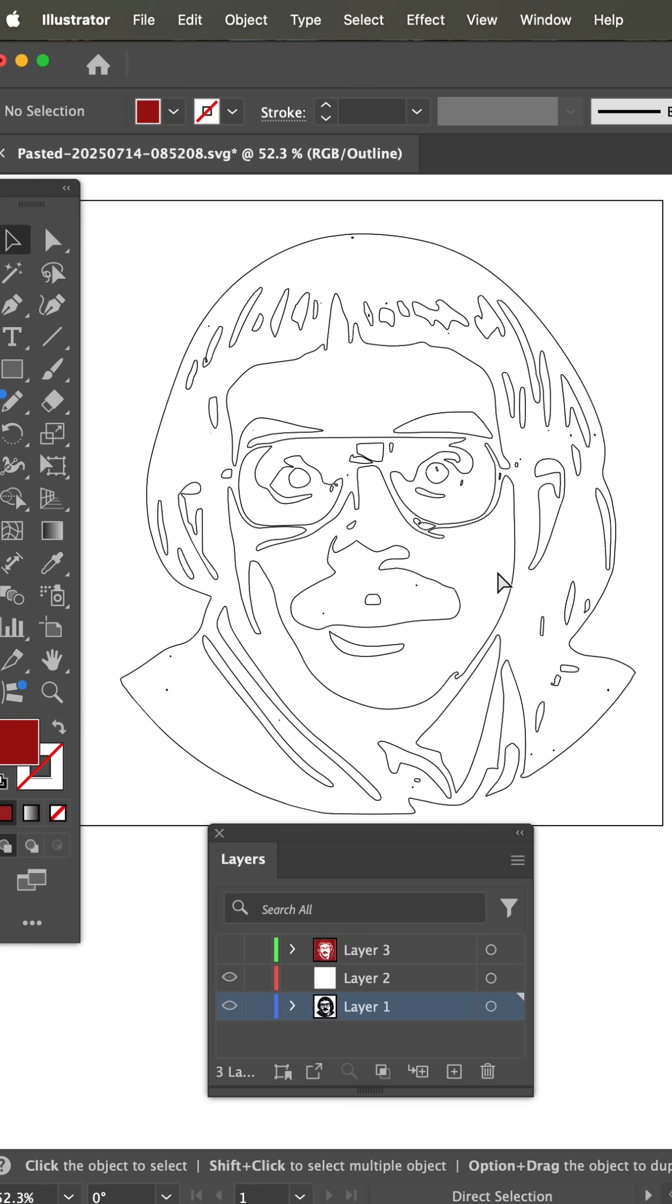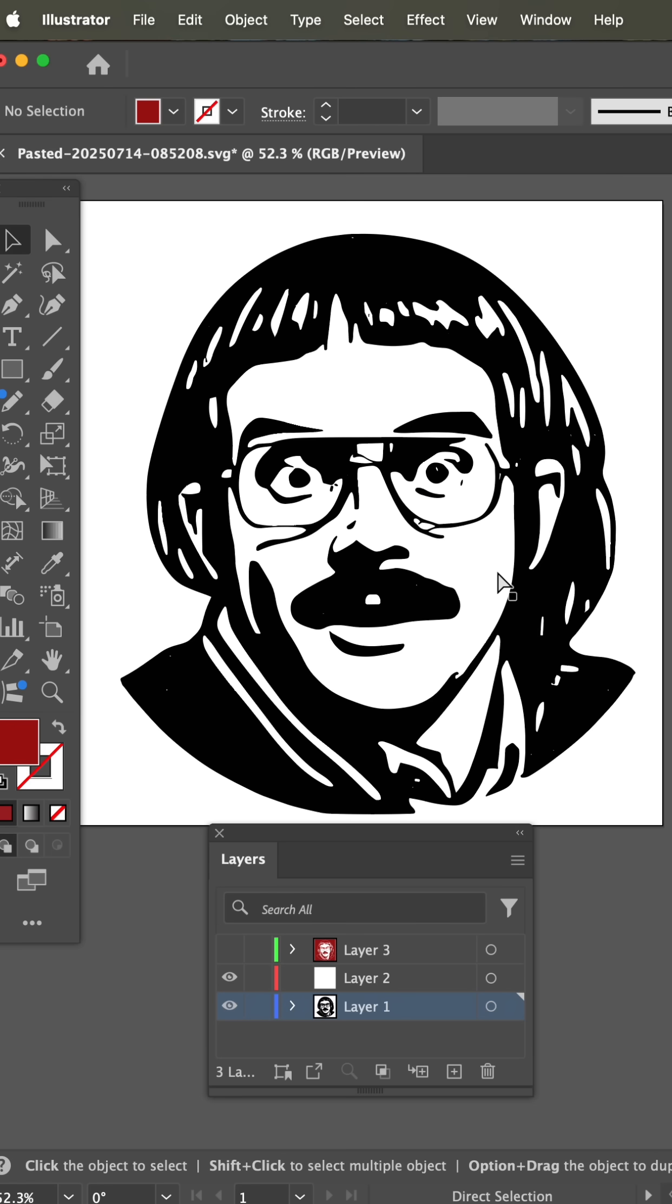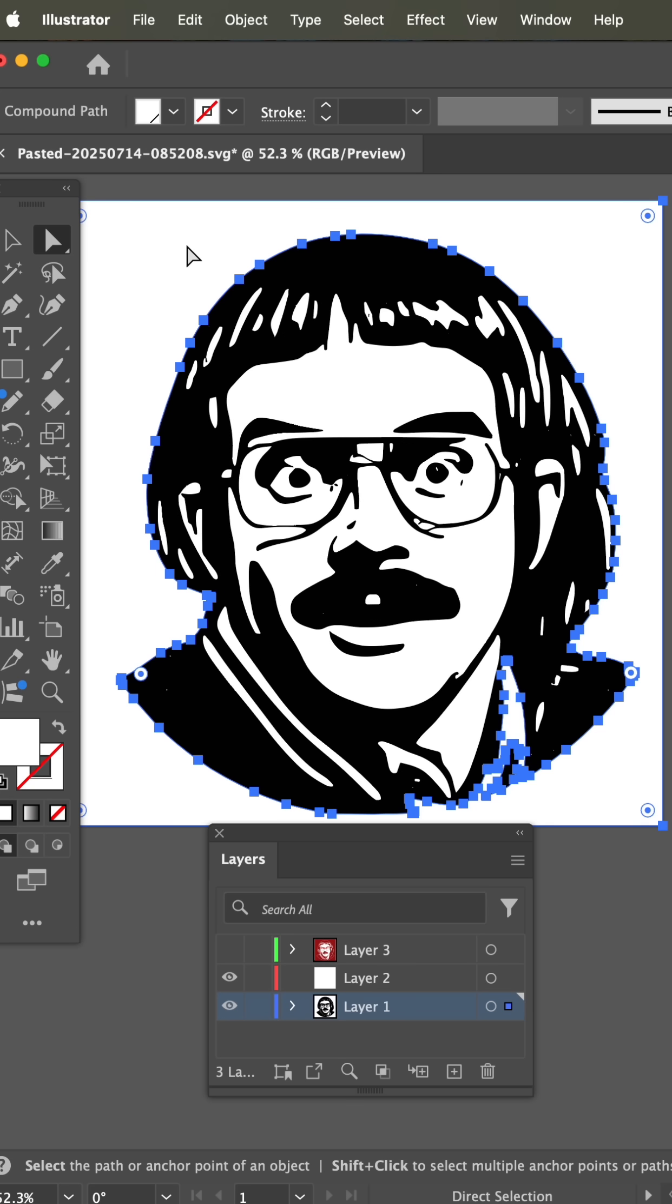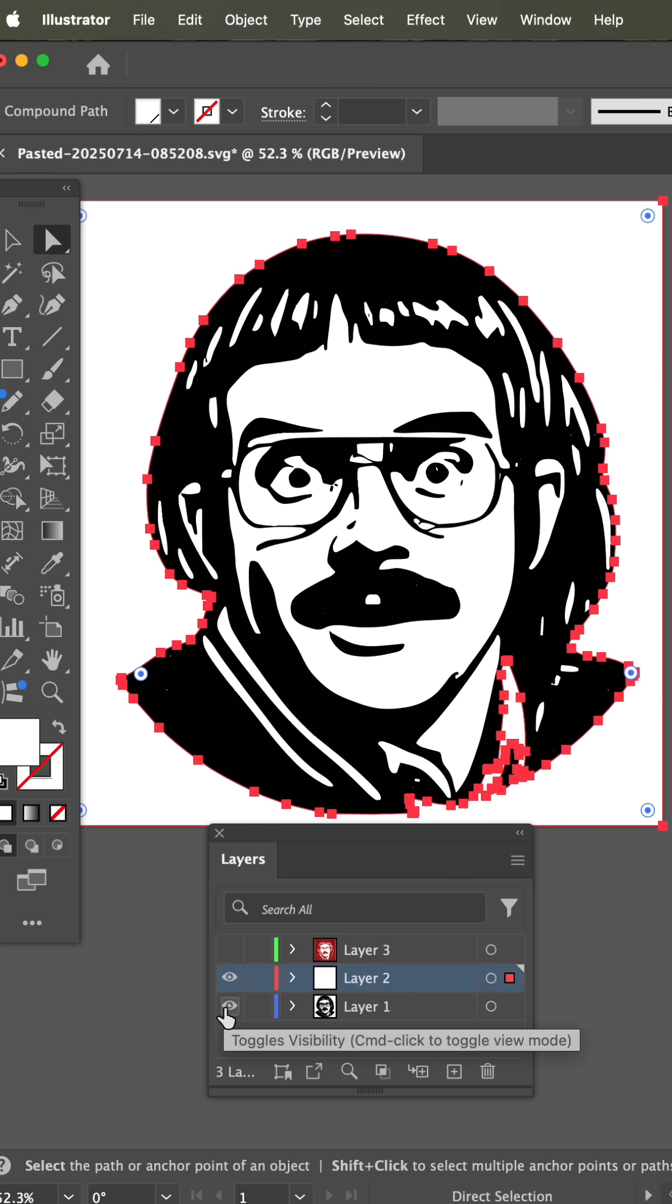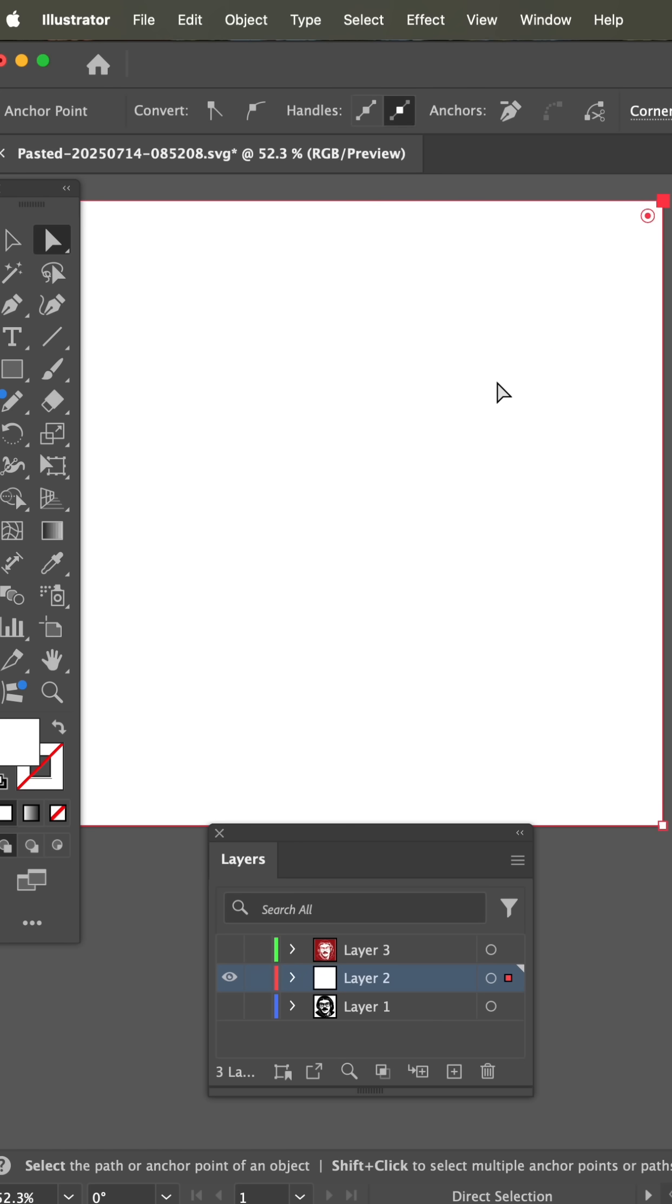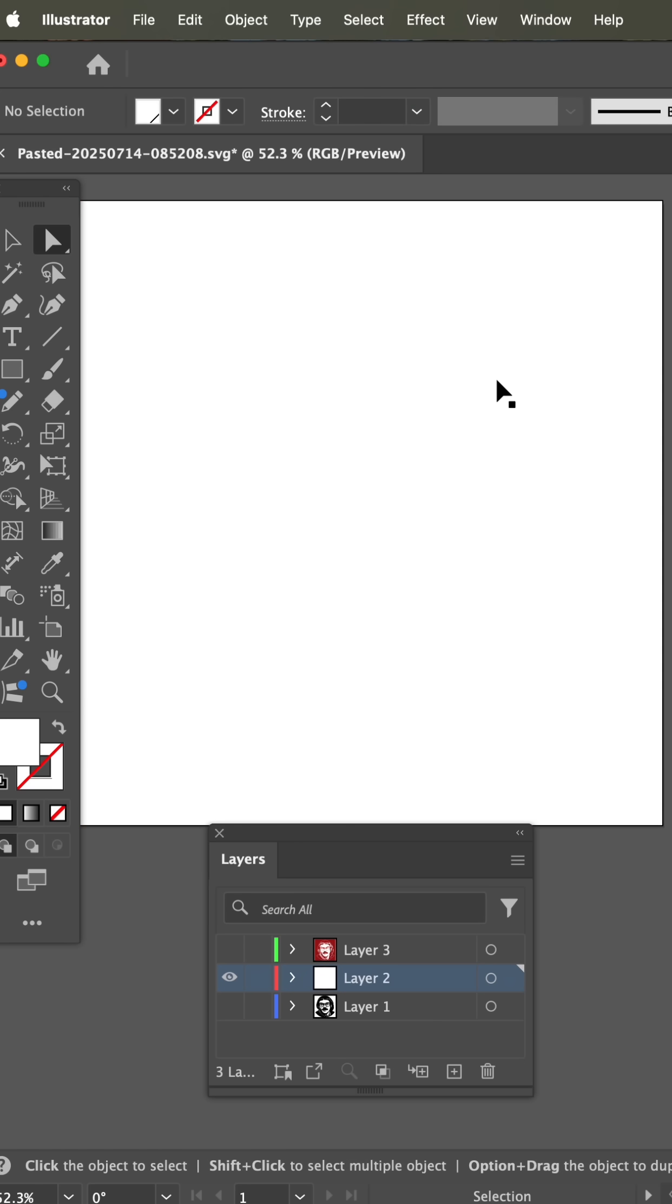So this is vector right here, and I'm simply going to use the Direct Selection tool and select this outside shape here and drag it up on another layer. Now I'm going to hide all of the rest of the artwork and select the outside box and delete it.